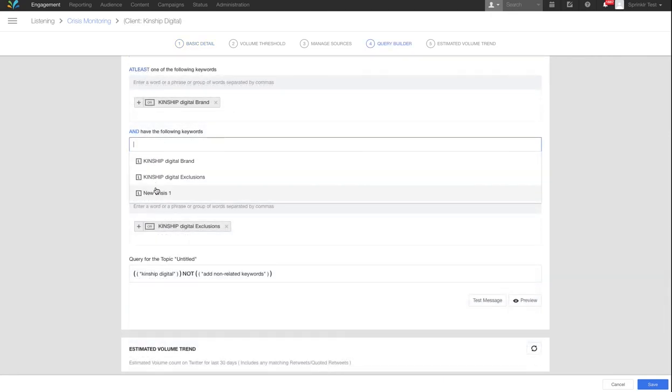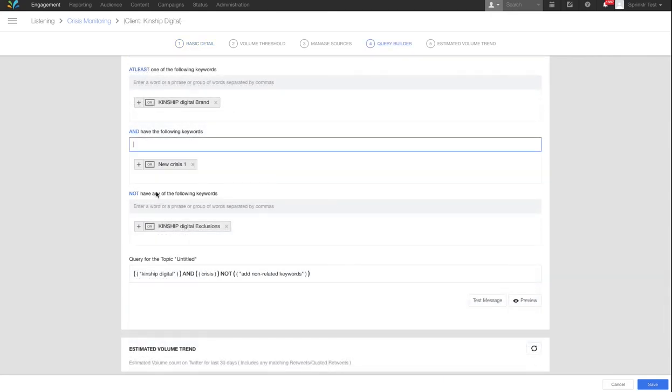In the Query Builder, all you have to add is a keyword list relating to your crisis. This will show you the mentions of all the data sources selected, relating to your brand and the crisis, excluding specific keywords to make your search more accurate.